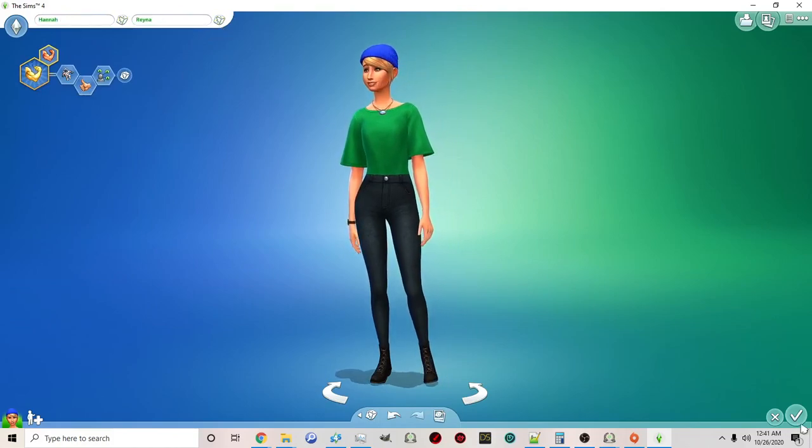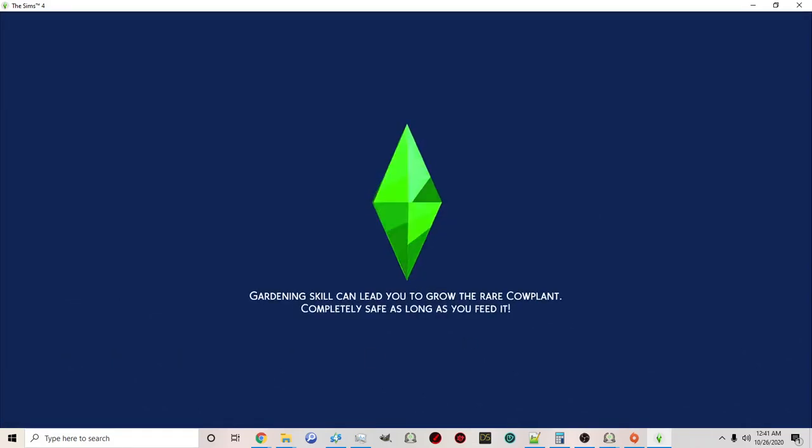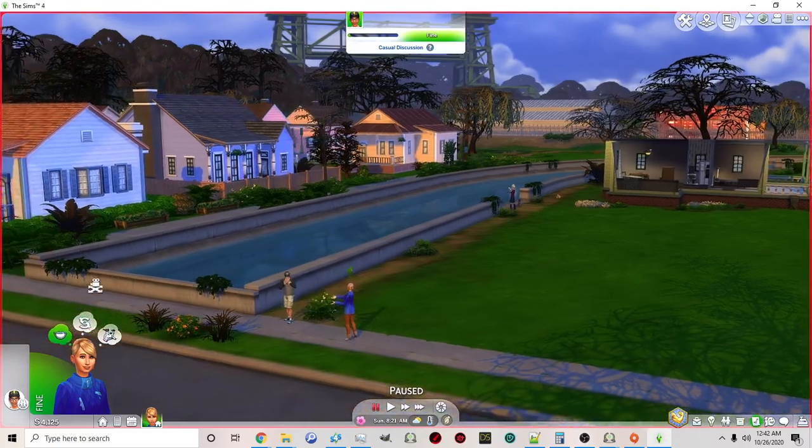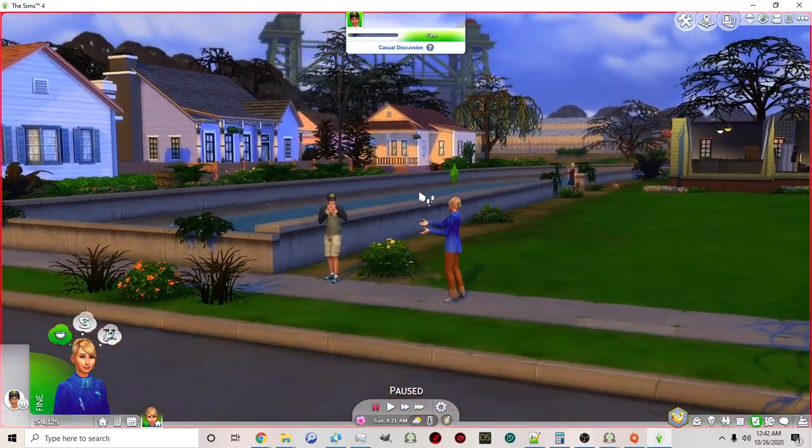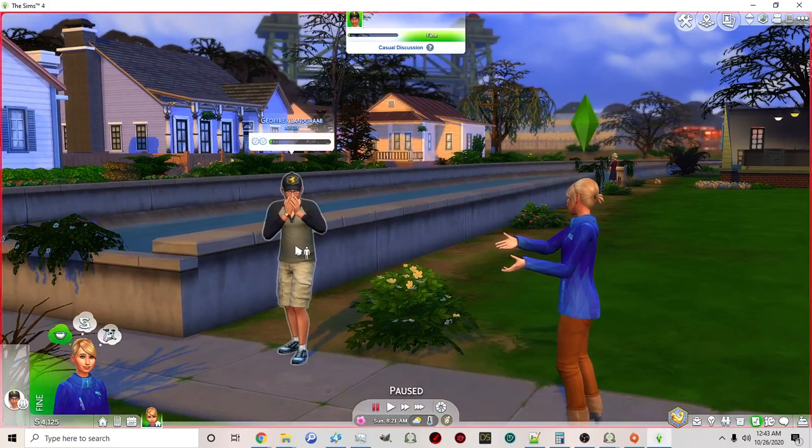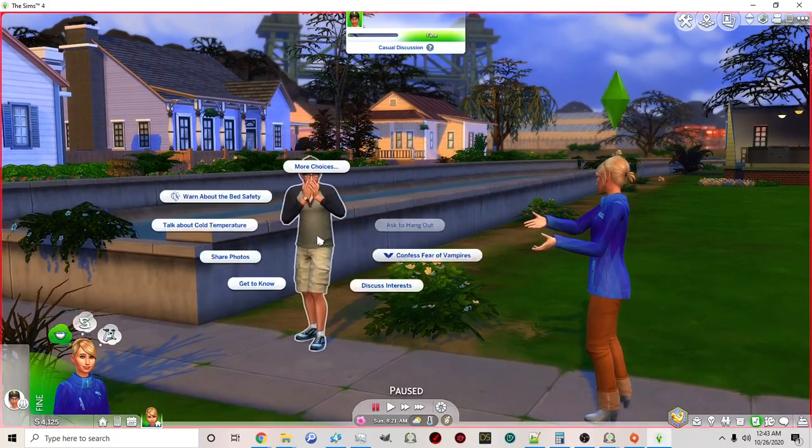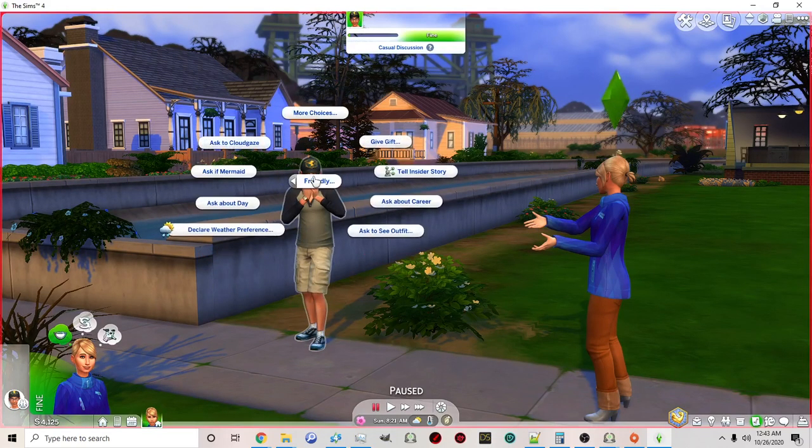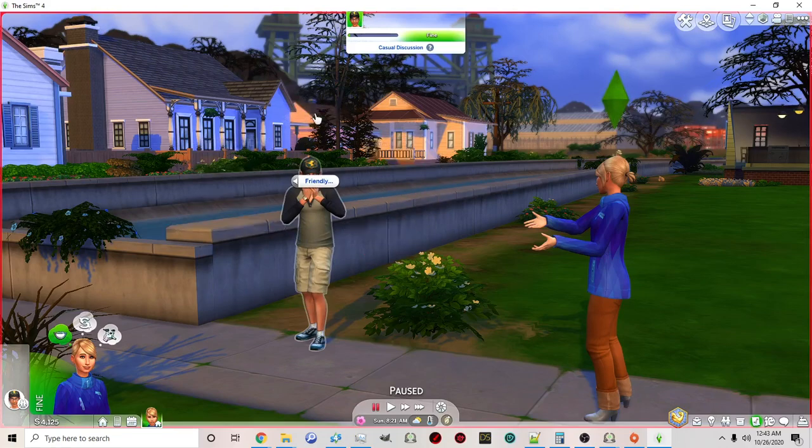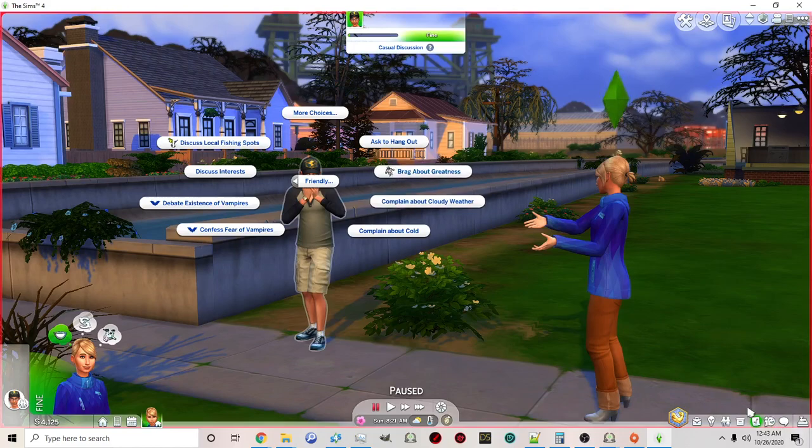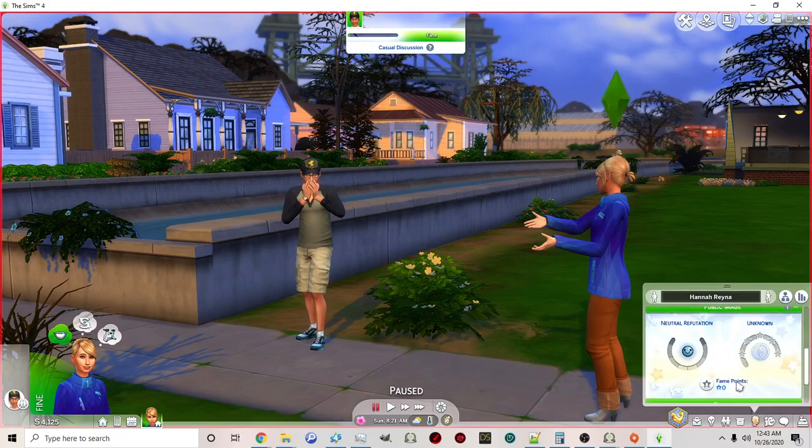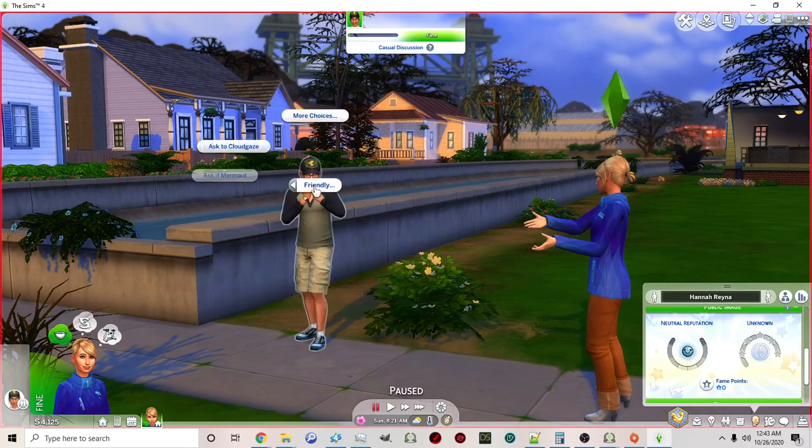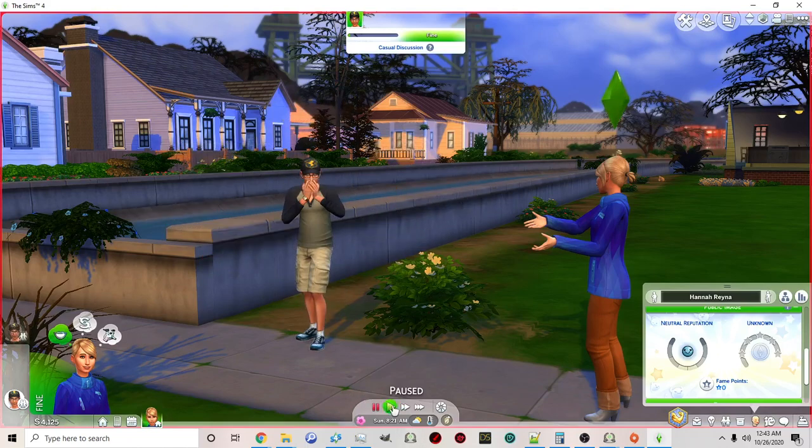Now we're going to quickly go into game. I'm in-game with Hannah, the sim we just generated. I ran into a neighbor and introduced myself. Now I'm going to click on the neighbor, click on friendly where we put our interaction for the trait, and then click more choices. There it is, there is our trait 'brag about greatness'. Let's pull up the panel for reputation since we added a loot for that particular interaction. Let's click on the action 'brag about greatness'.